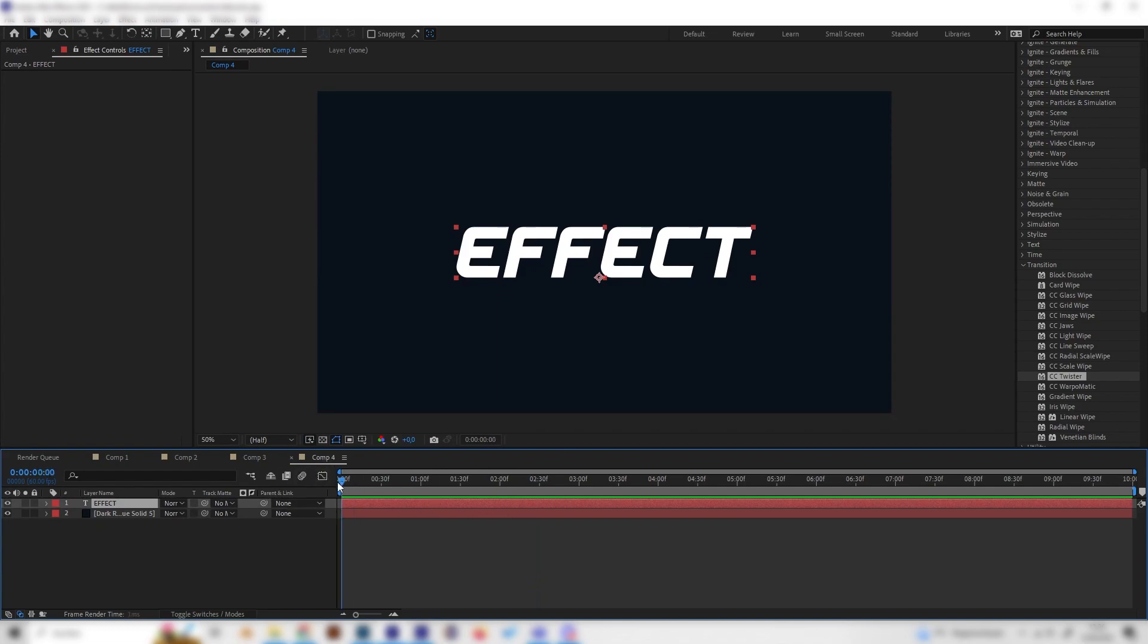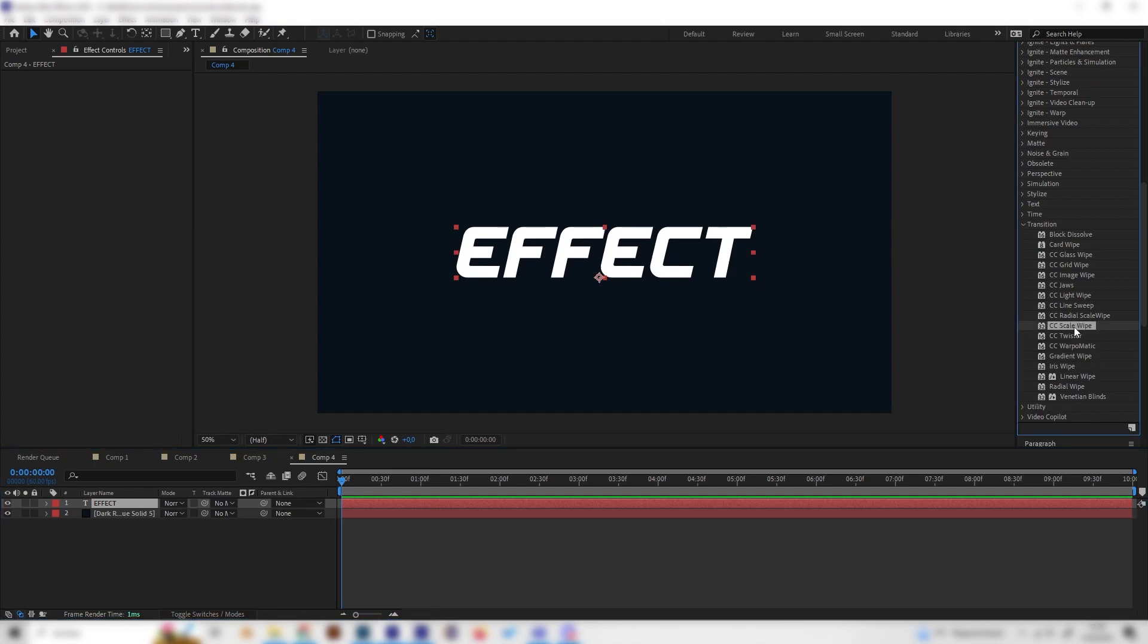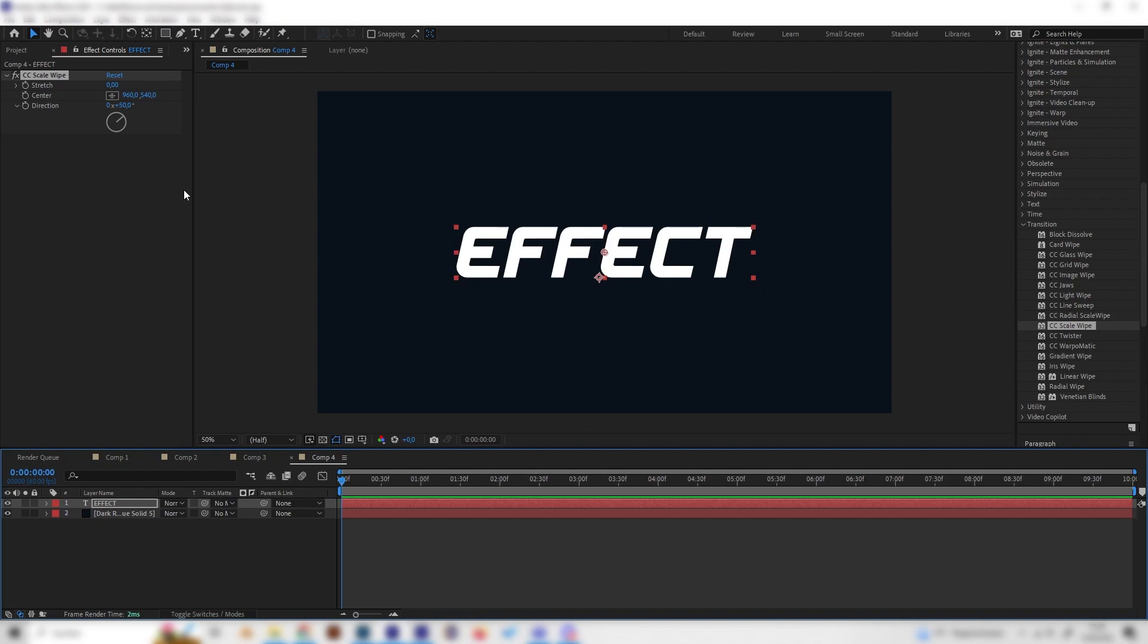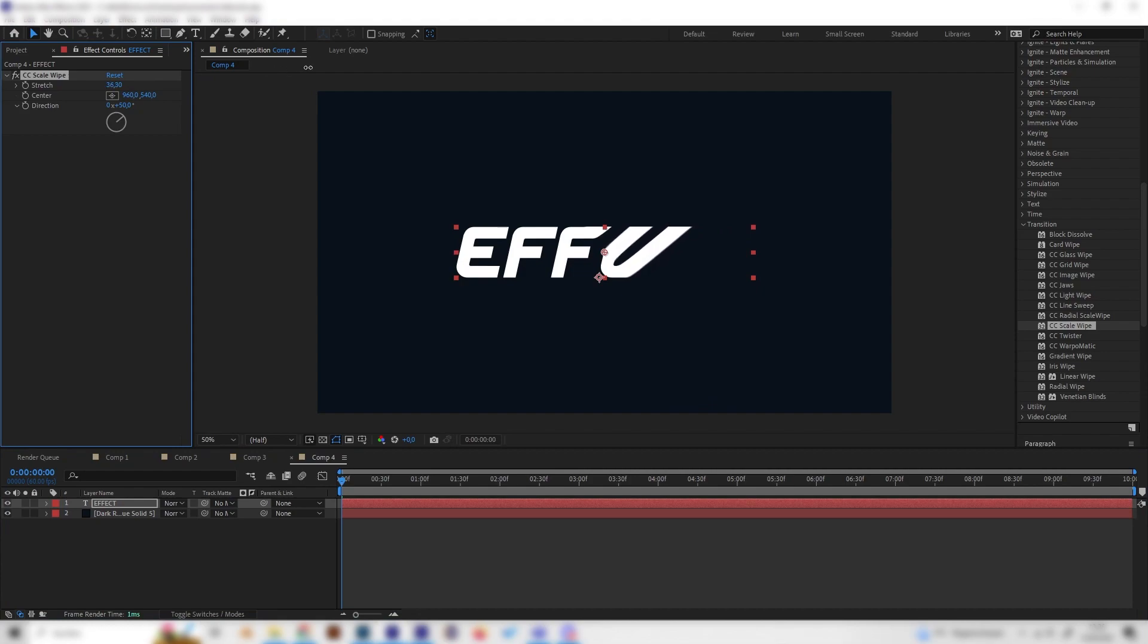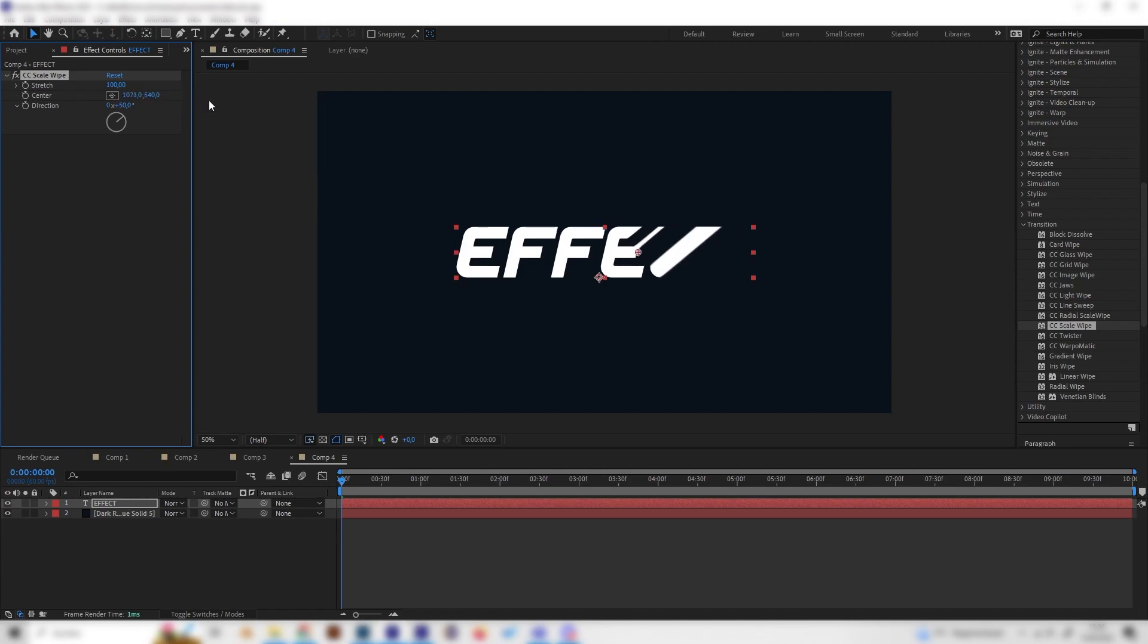Again, super simple. We can go to transition again and look for the CC Scale Wipe, which is just above the twister transition. Just apply this here. Now nothing happens again, so we have to animate this. For this one, let's bring this up to 100, or just a really high value. Let's just go with 100. Now we can just animate the center.